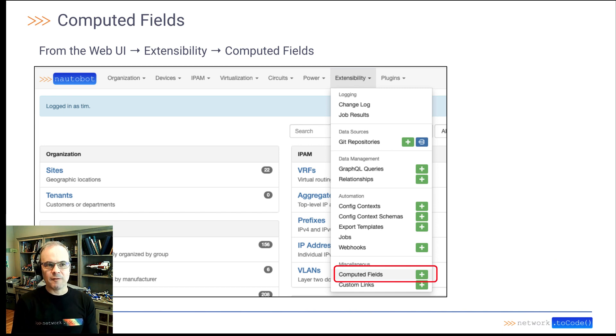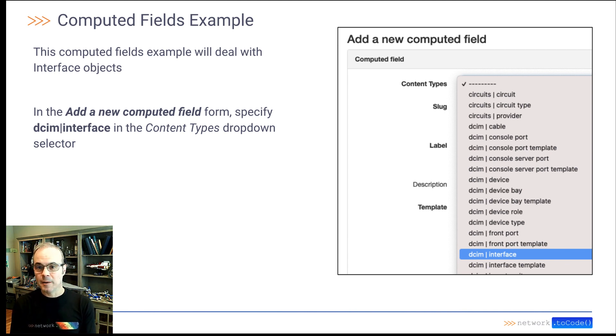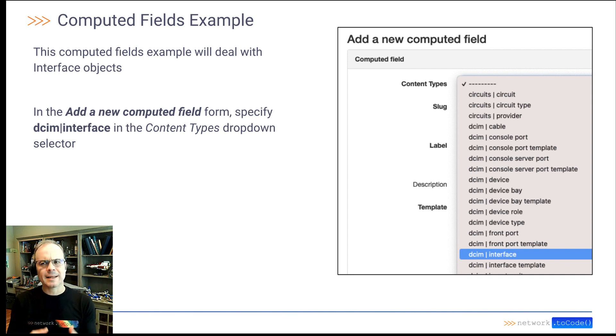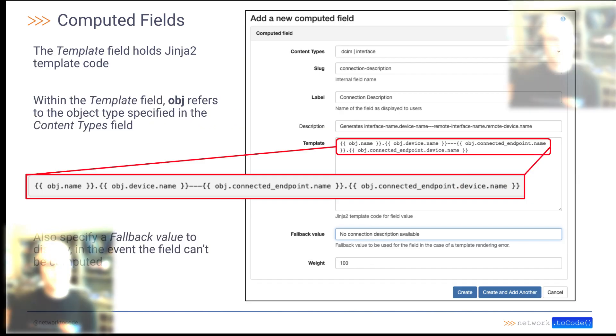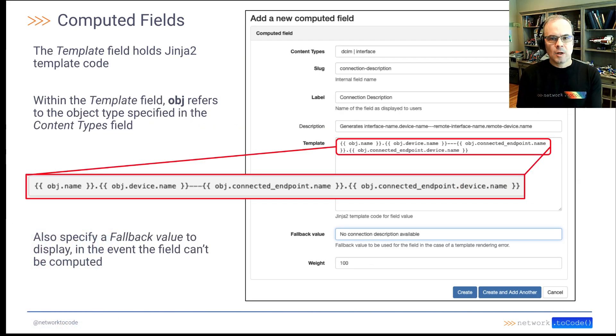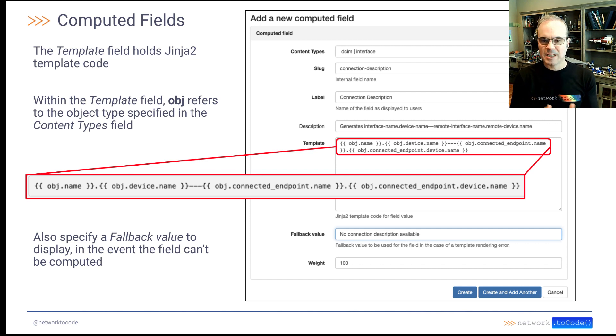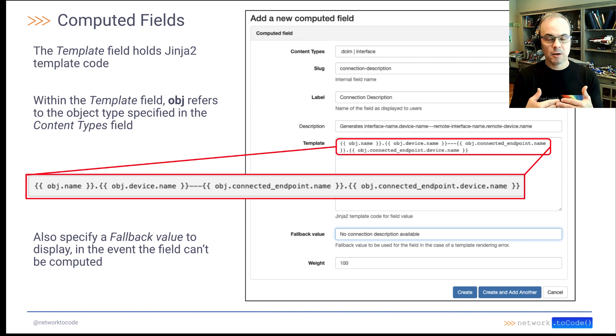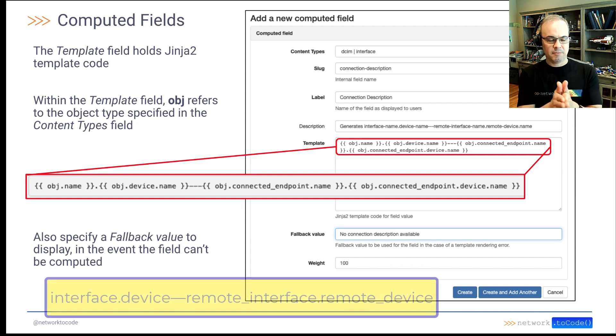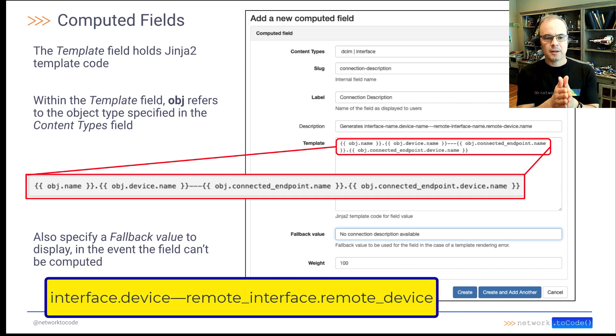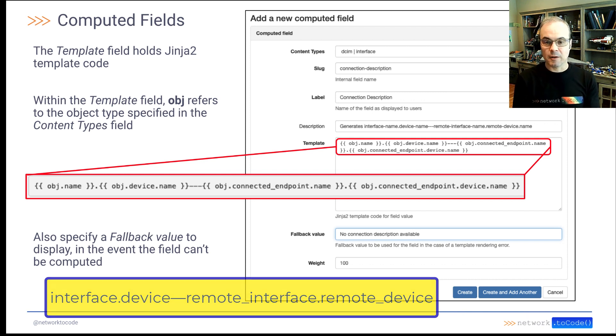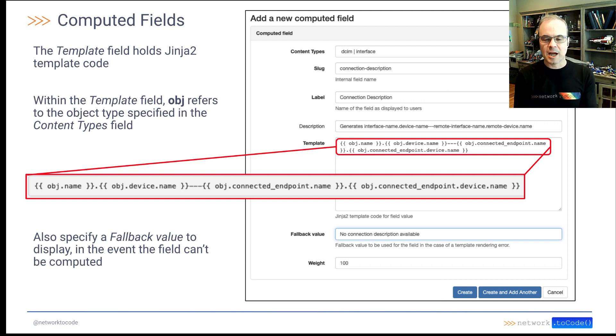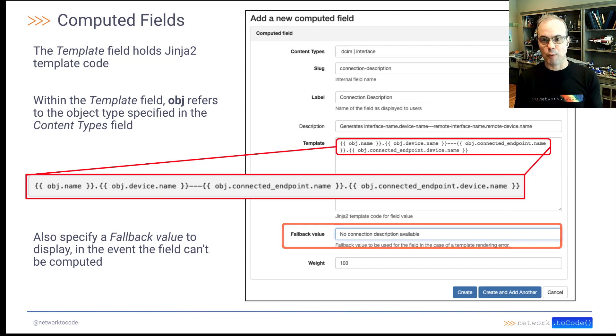So from the web UI, if you go to extensibility and go to computed fields, and then add a computed field, this is the form you see. The content type refers to the type of object you want the field computed for. In our example here, we're going to use interfaces. The important part to focus on is the template field. You can paste in the Jinja template that you want to use to create the custom computed field. In this case, we're going to do an example that says interface name dot device name. Also notice I'm specifying a fallback value in the event that the field can't render.